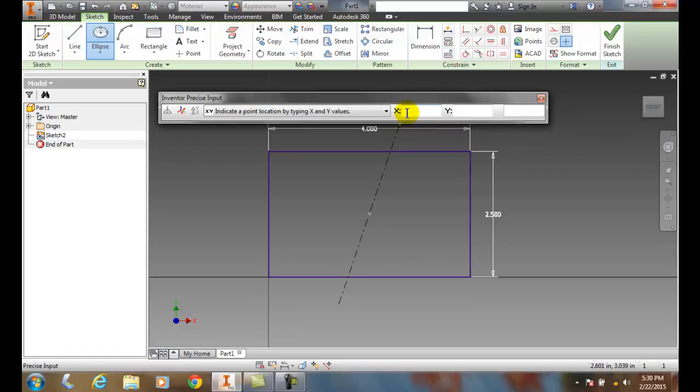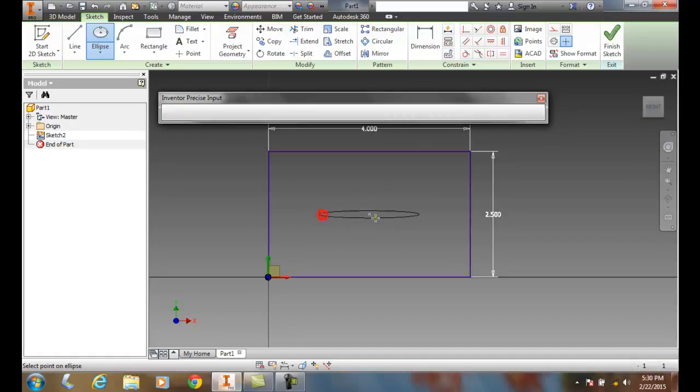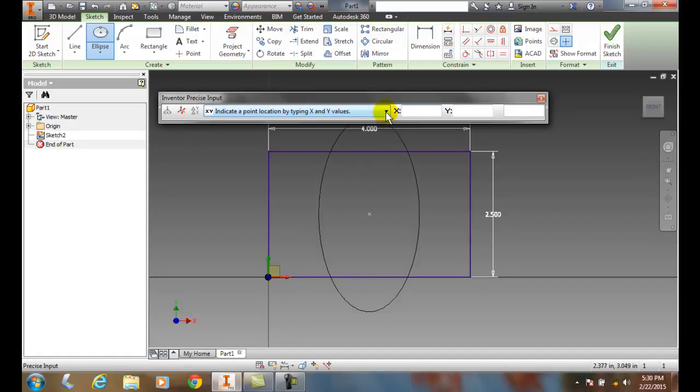So I can come over here and say on the X I want to go 1. And so now it's at a distance of 1 away from there. And then over here I can say, well, I want to go on the Y, for example.